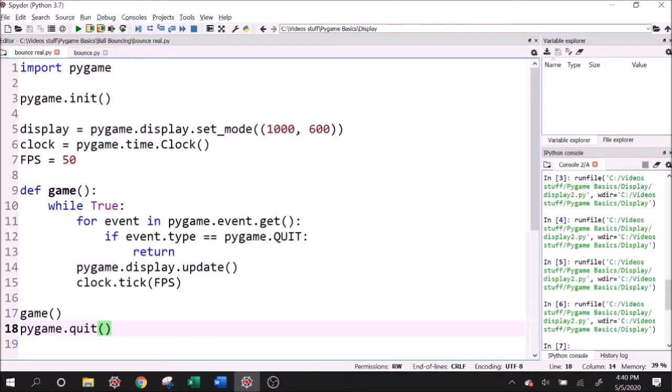Hey guys, welcome back to Pygame basics. Today we're going to learn how to draw shapes on the screen and we'll learn how to move them and even create some bouncing objects.